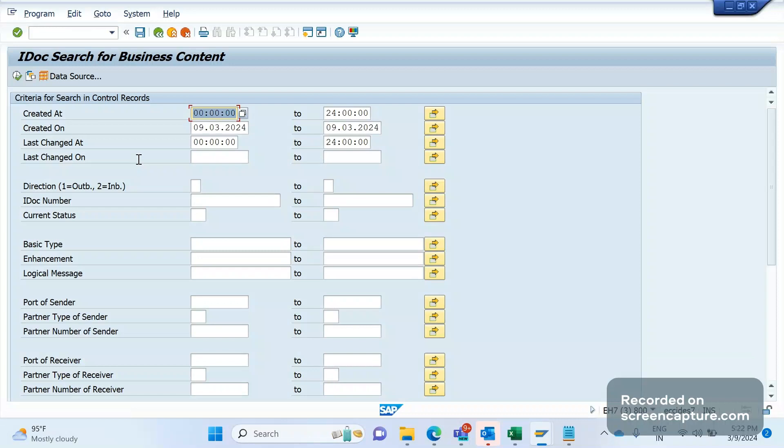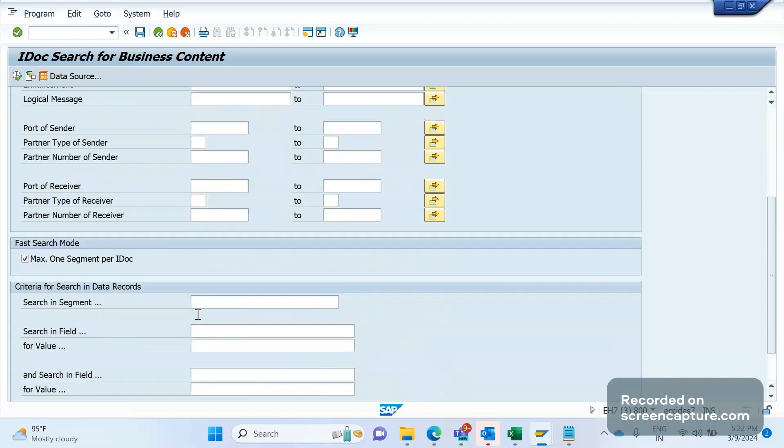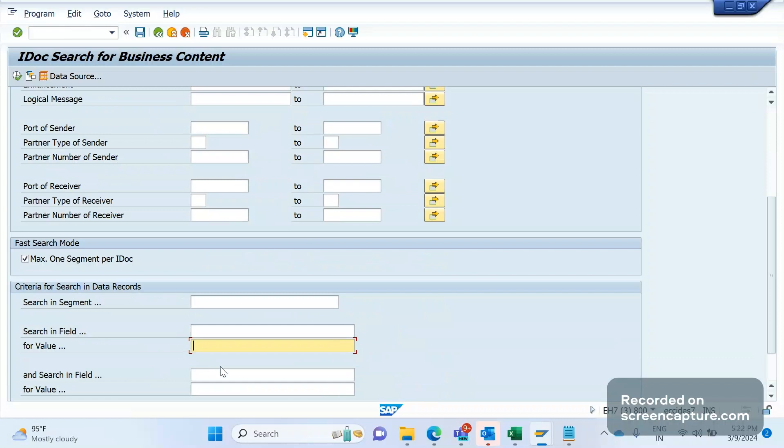One more T-code is there: WE09. WE09 is used to search the IDocs based on the content. You see here, if you want to look for a segment that has a certain value, you can mention the segment name and which field, which value you can search like that, and list the relevant IDocs.